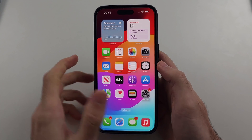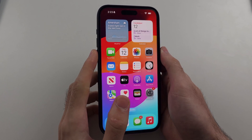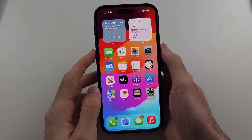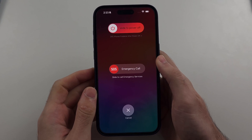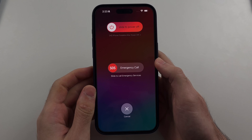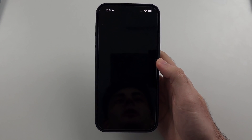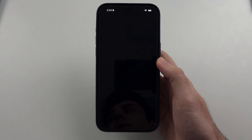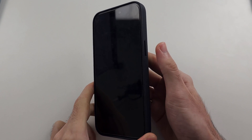First, we're going to long press both the power button and volume down together. Press and hold these two and release when you see the slide to power off menu. Now slide to power off iPhone. To turn back on and restart, just long press the power button until we see the Apple logo, then release.